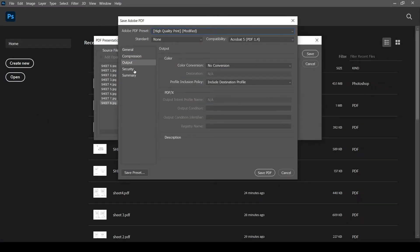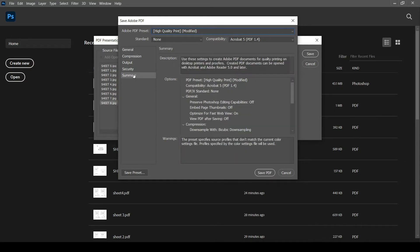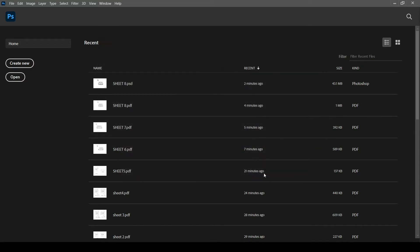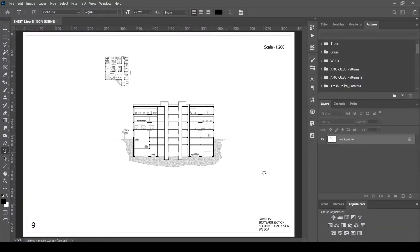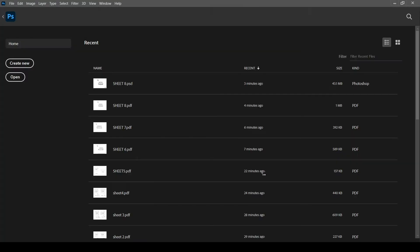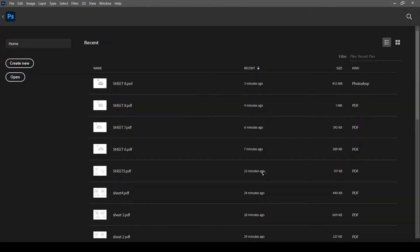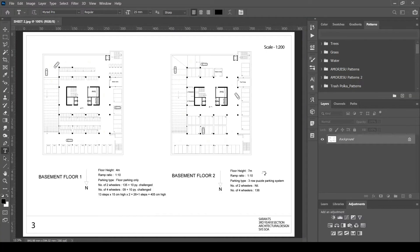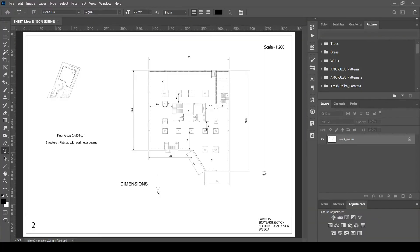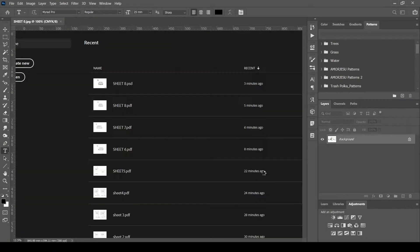Click Save PDF. Now Photoshop will automatically process the PDF creation for about a minute. Completed.